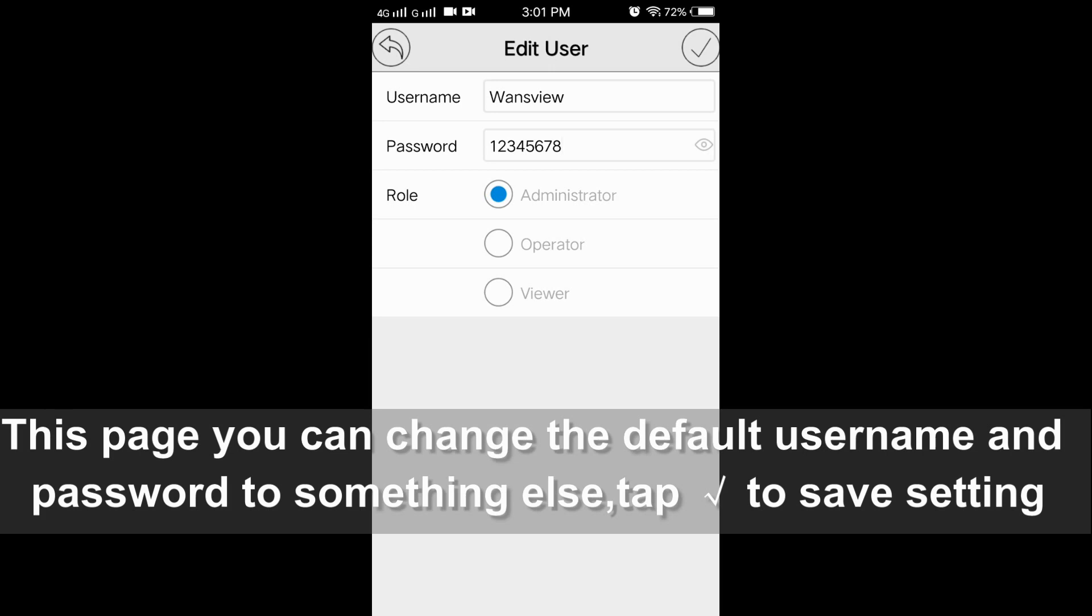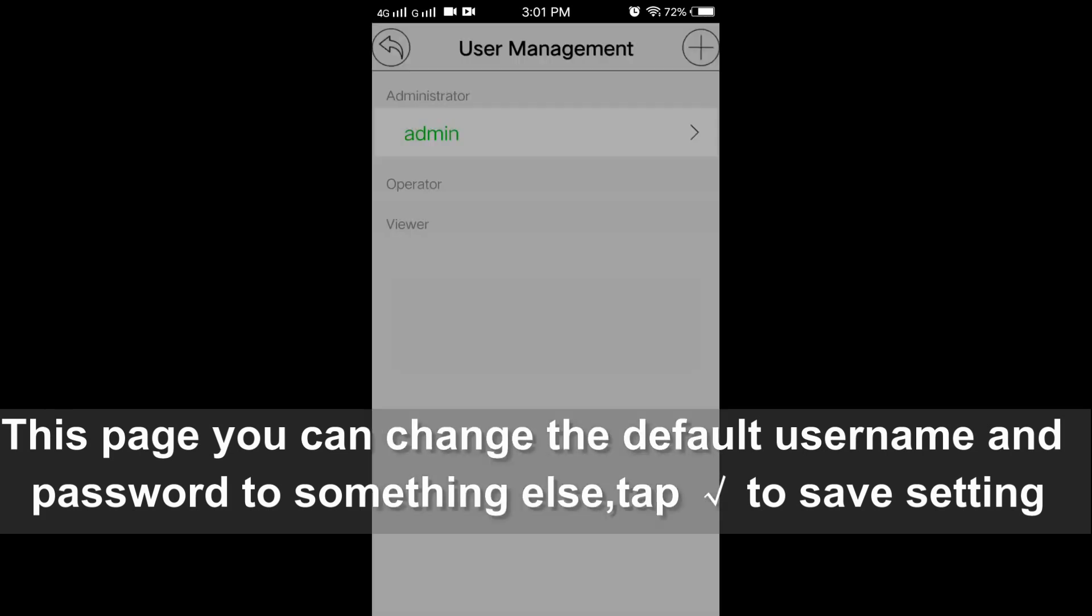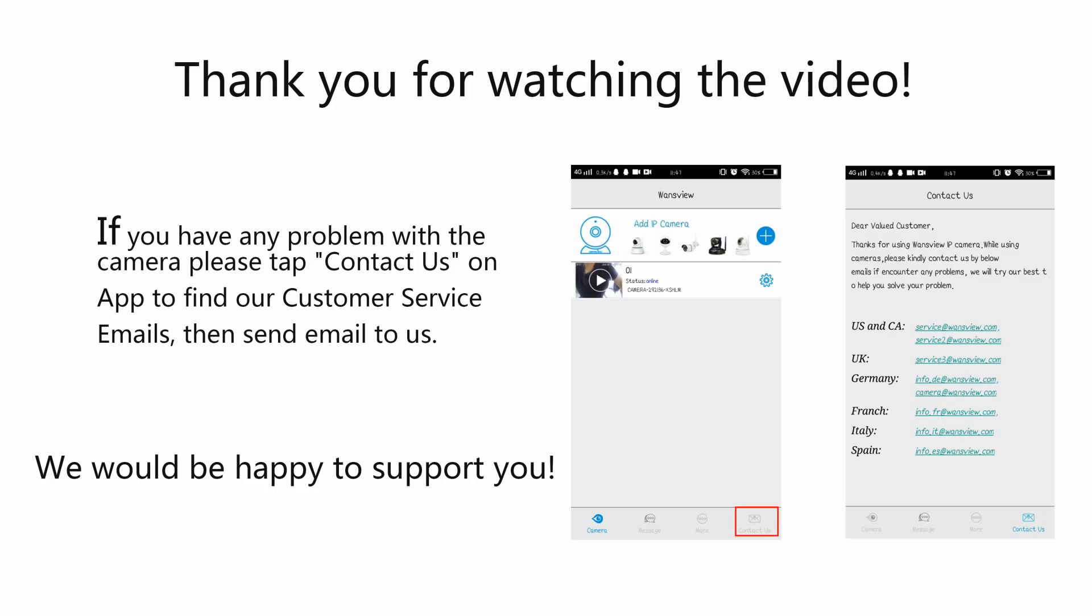After changing, please tap the check mark to save this setting. If you have any other question, welcome to contact us. You can find our email or more.